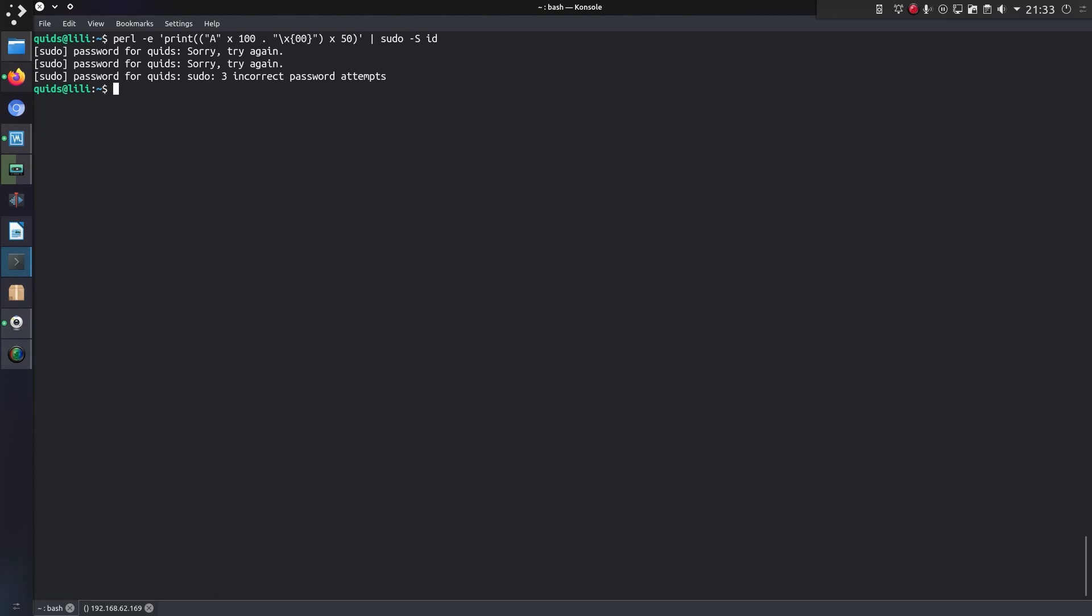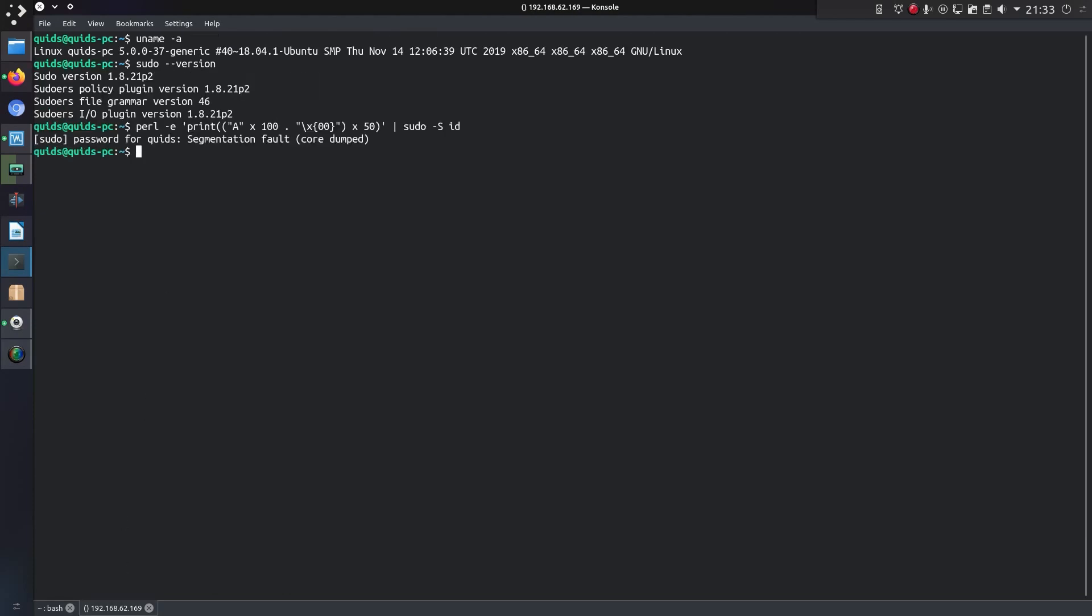Three incorrect attempts and that's it. But trying the same command on a vulnerable version of sudo with pwfeedback enabled results in a segmentation fault and the core being dumped.